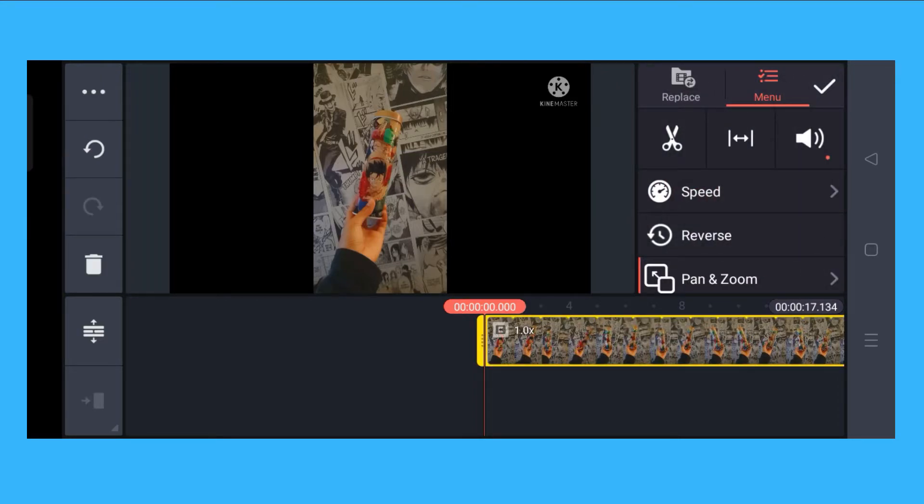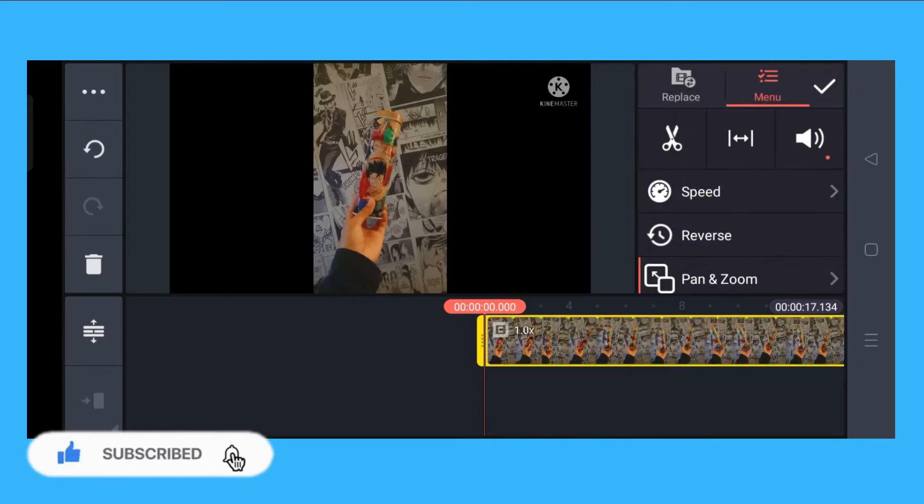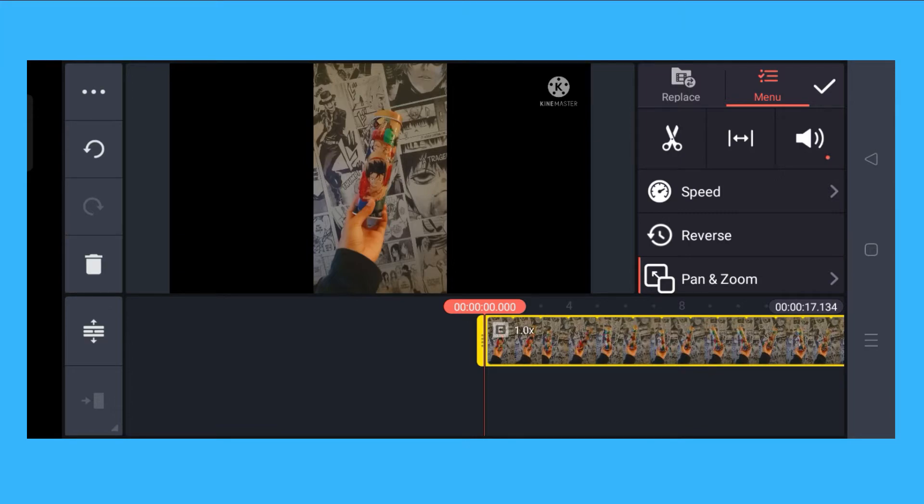You have to click on that video and the menu bar will come out. You will see speed, reverse, and pan and zoom options.